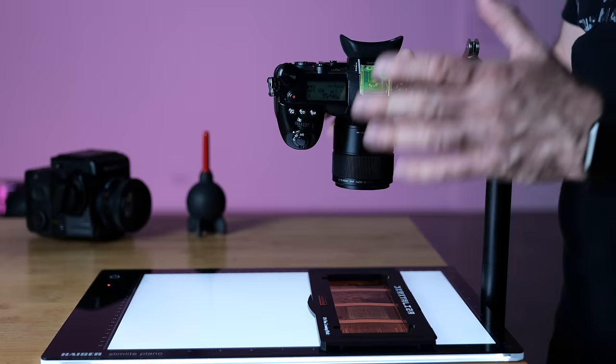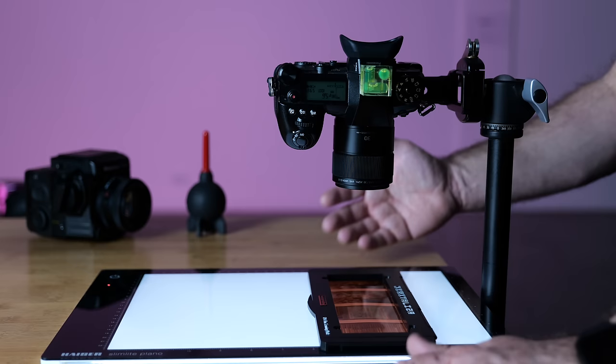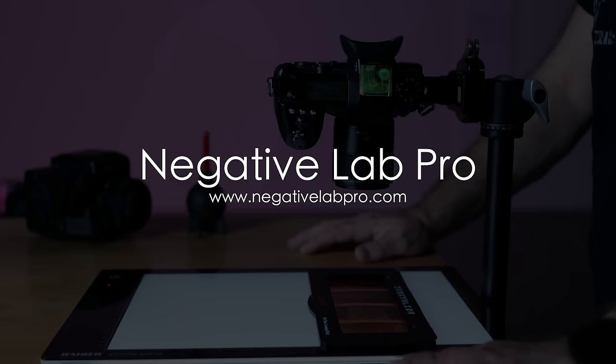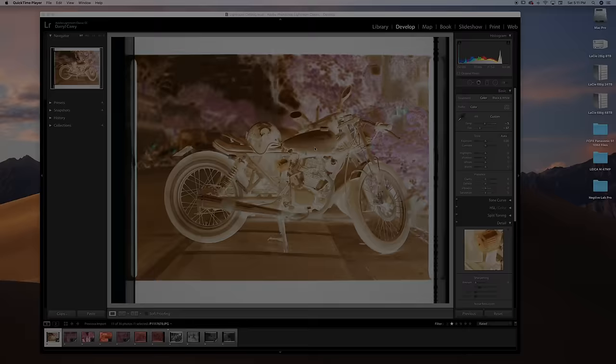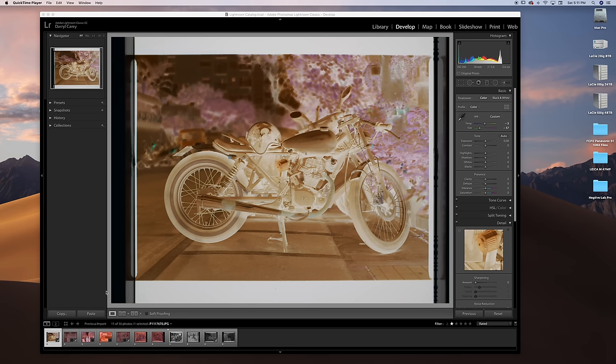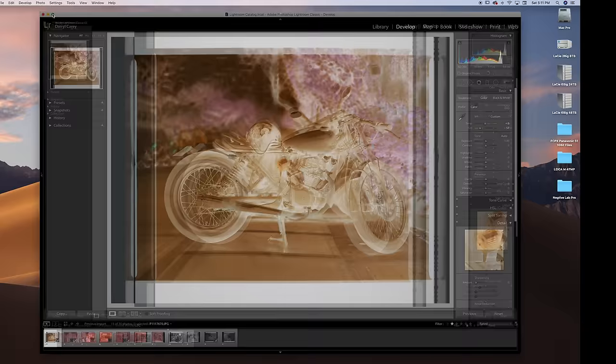Now we're going to head over to the computer now and I'm going to show you how to quickly edit these digital files in Negative Lab Pro. This is just a quick look at the software, Negative Lab Pro, which is a plugin for Lightroom.